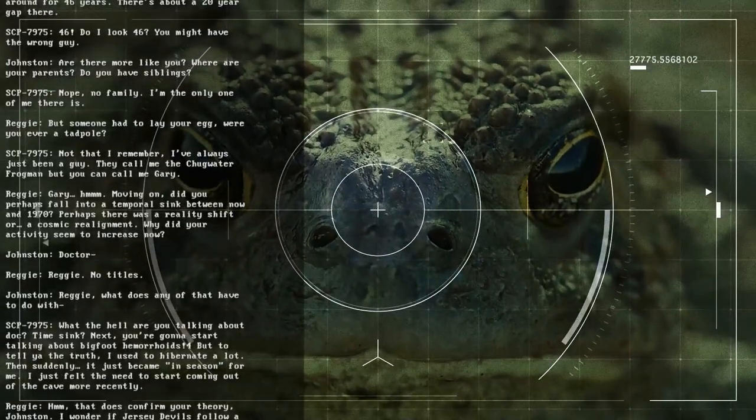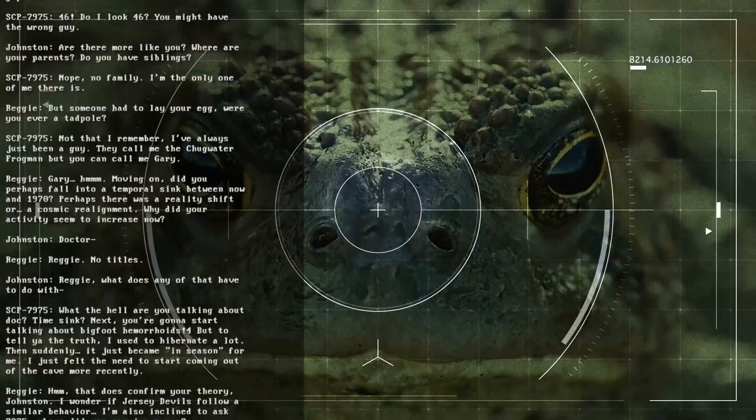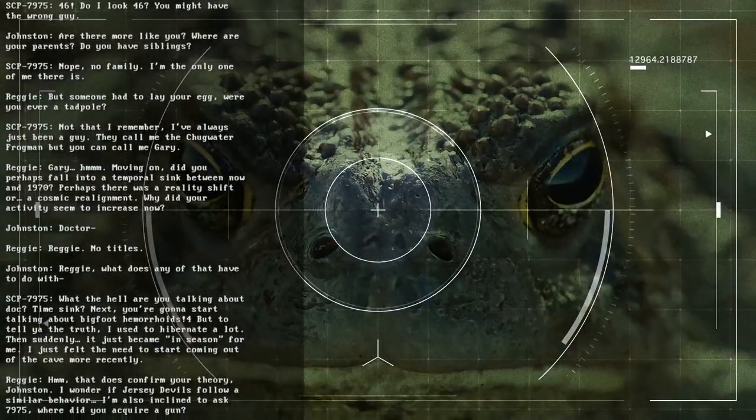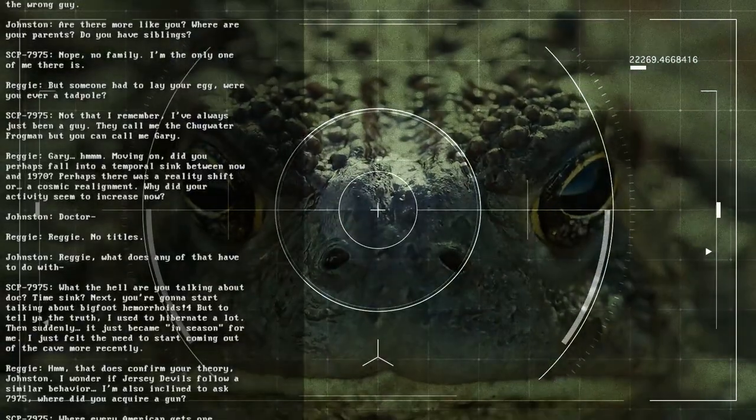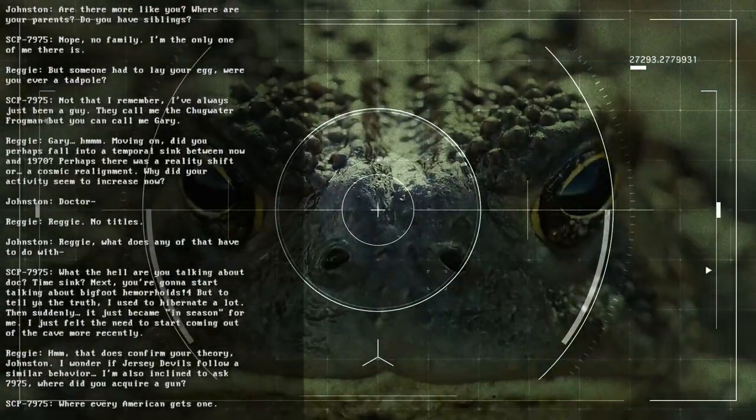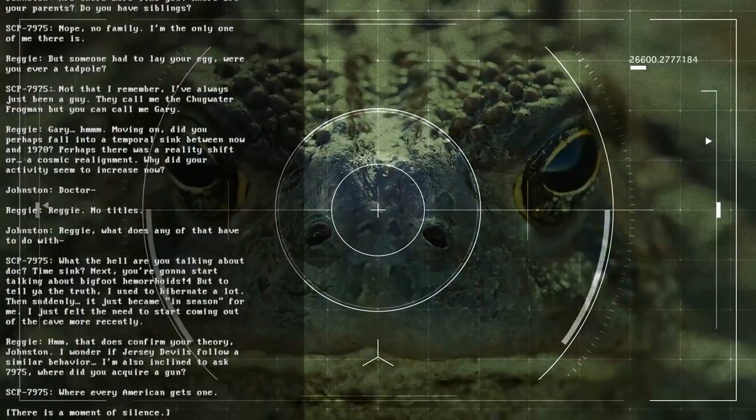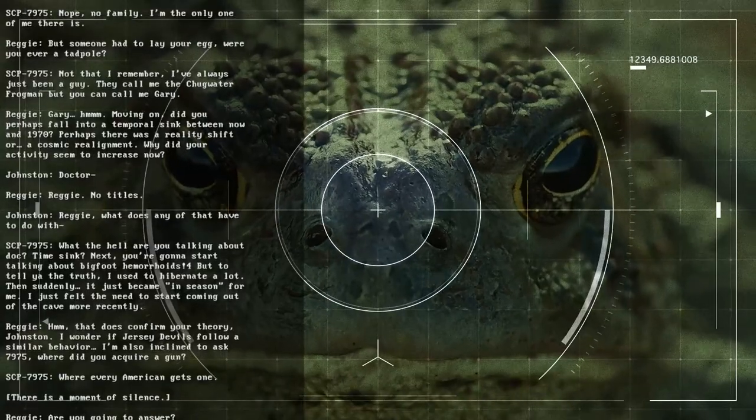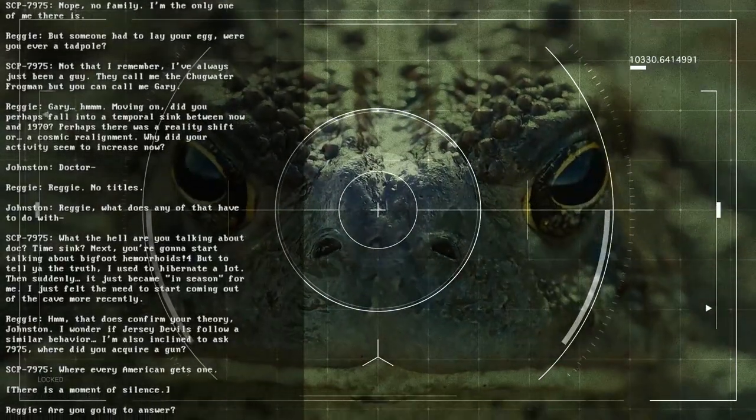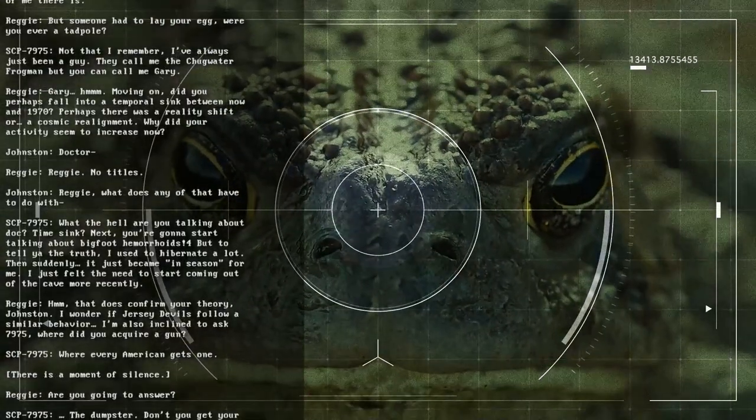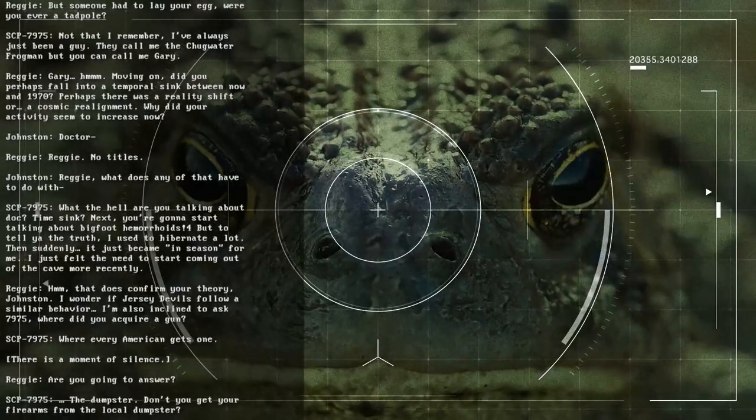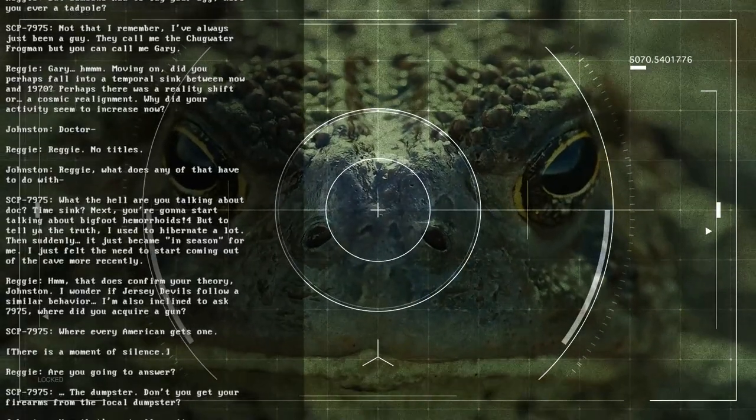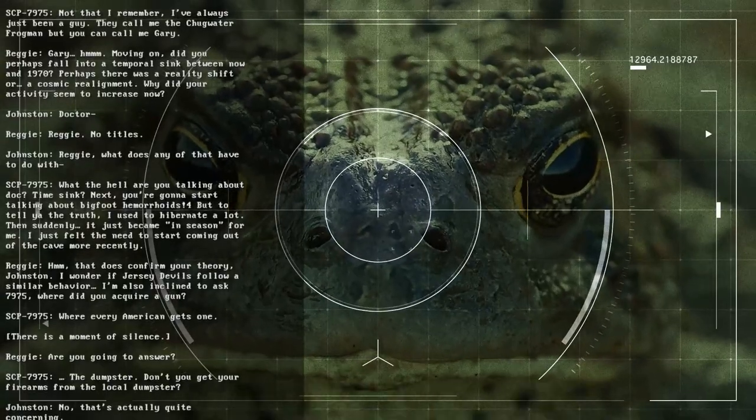Doctor. Reggie. No titles. Reggie. What does any of that have to do with... What the hell are you talking about, Doc? Time sink? Next you're gonna start talking about Bigfoot hemorrhoids. This footnote links to a YouTube video where they discuss that Bigfoot has hemorrhoids due to a clip, I think. But to tell you the truth, I used to hibernate a lot. Then suddenly, it just became in season for me. I just felt the need to start coming out of the cave more recently. Hmm. That does confirm your theory, Johnston. I wonder if Jersey Devils follow a similar behavior.